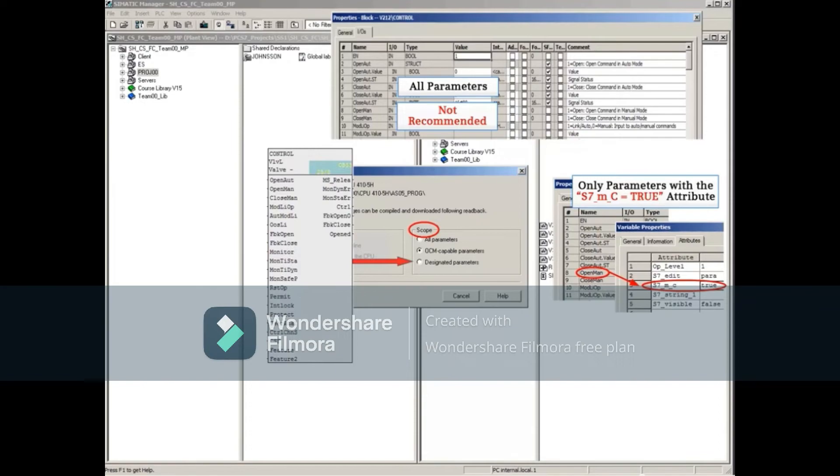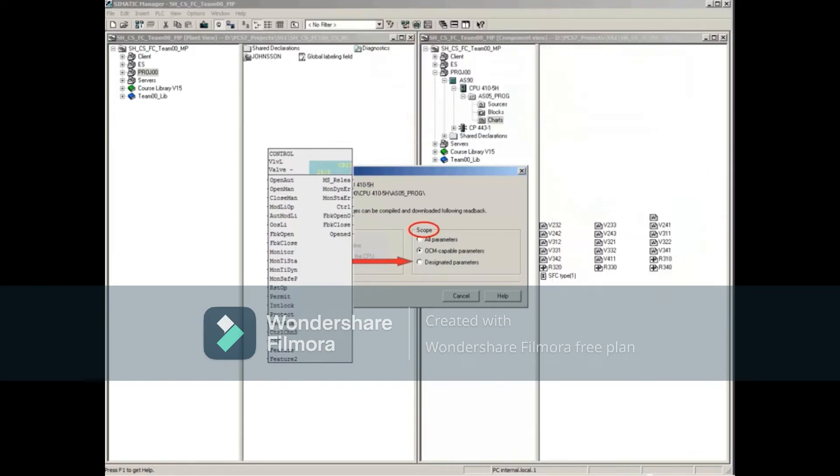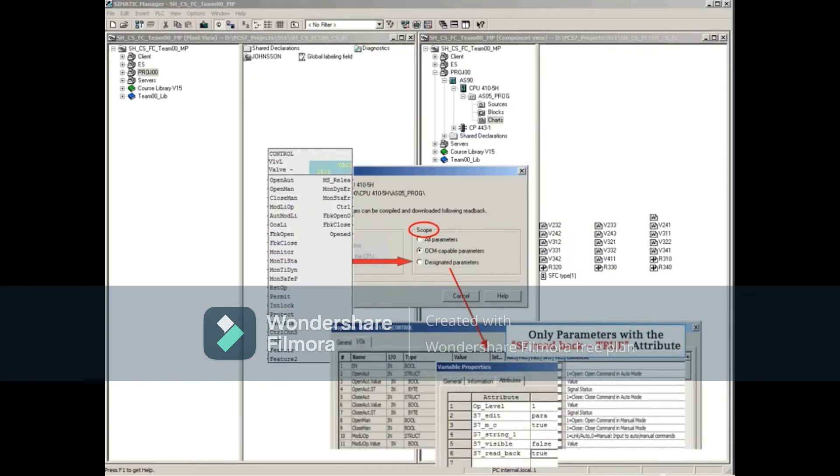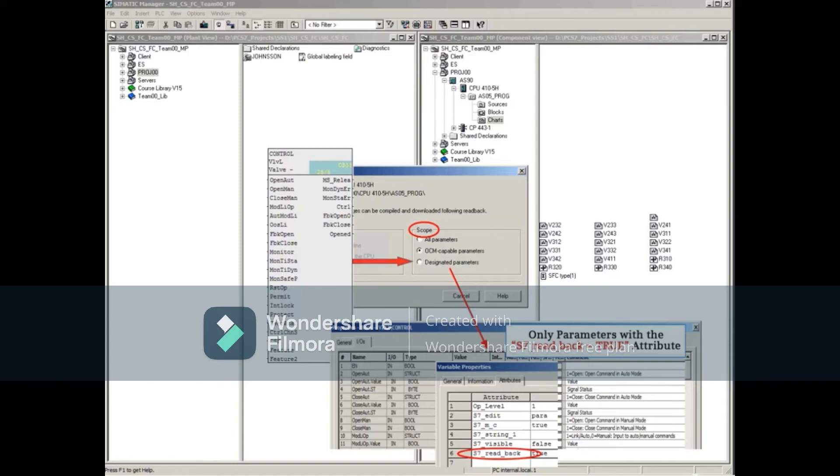Designated parameters can be chosen if you want non-operator parameter values or just want full control of which input parameter values are copied from the source to this project. This is accomplished by adding the attribute S7_read_back equals true to the input parameter of any block.